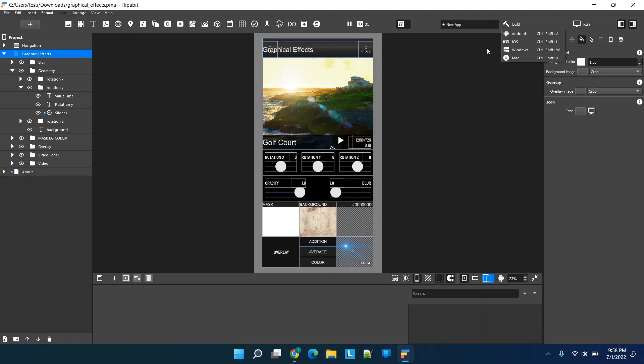Hey everybody, welcome back. For those of you looking to create your own application — whether for Android, iOS, Windows, or Mac — completely free without code, stay tuned. I'm covering Flipabit, which is actually one of two platforms I've been able to find that allow you to make a mobile application for free without code.